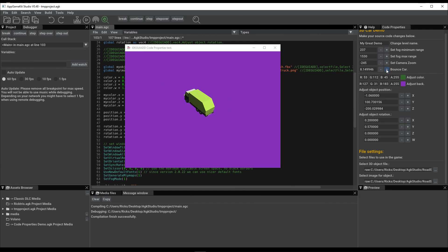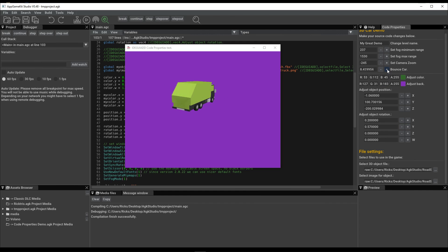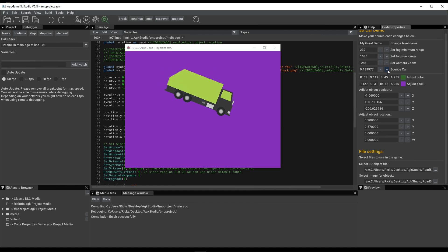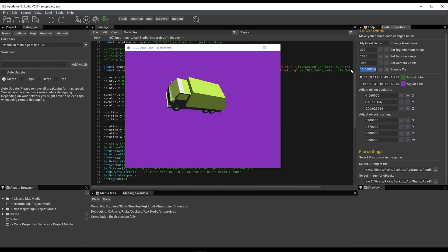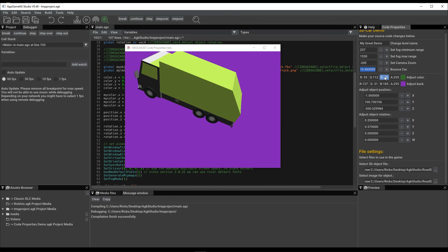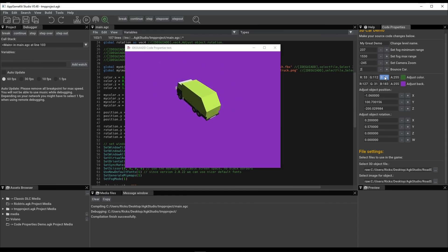We've got this Bounce value, so we increase that. It starts bouncing more. Oh, it's gone crazy now. 200. That's too much. Down to 20.